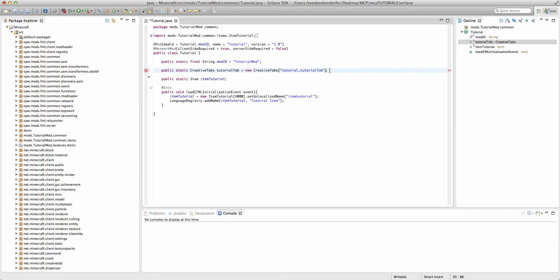That way it's very unlikely that someone else is going to be using that name in the language registry and it doesn't cause any problems.